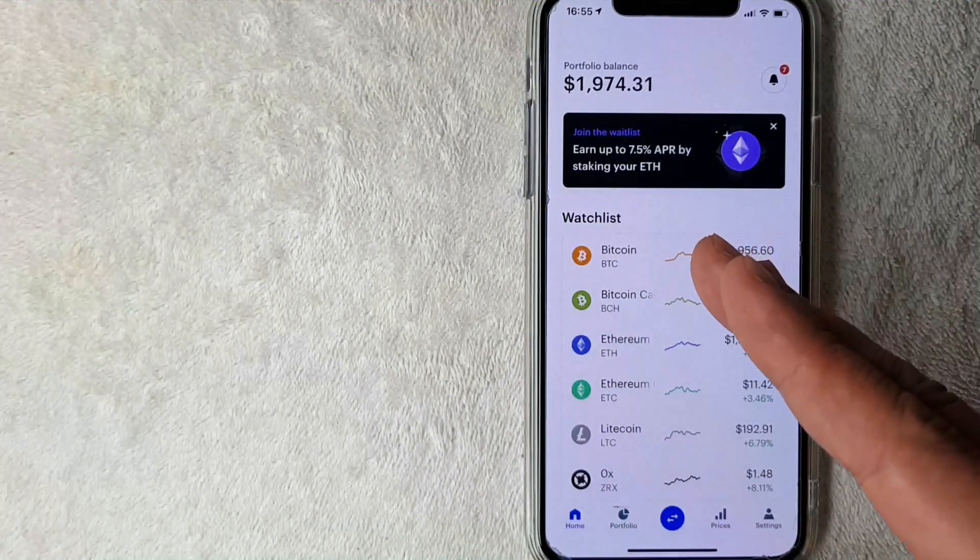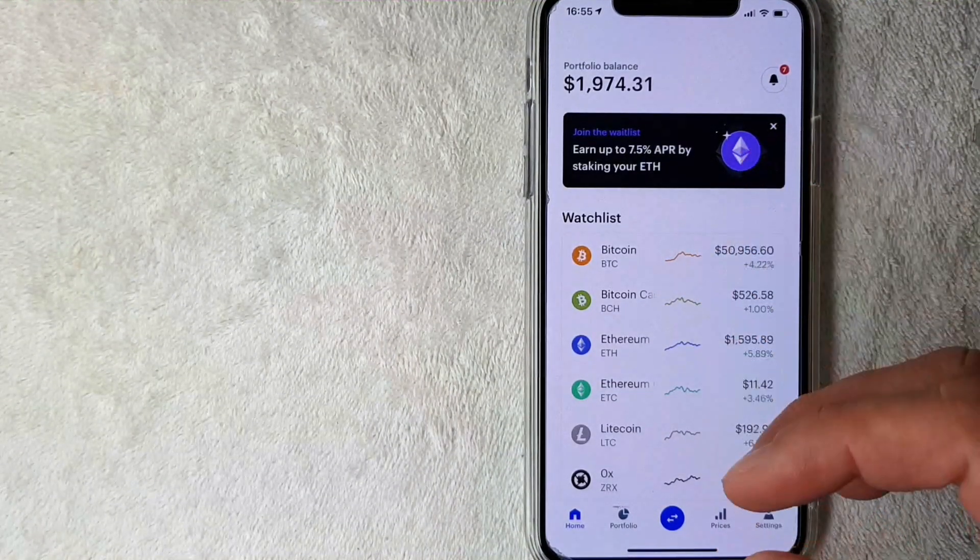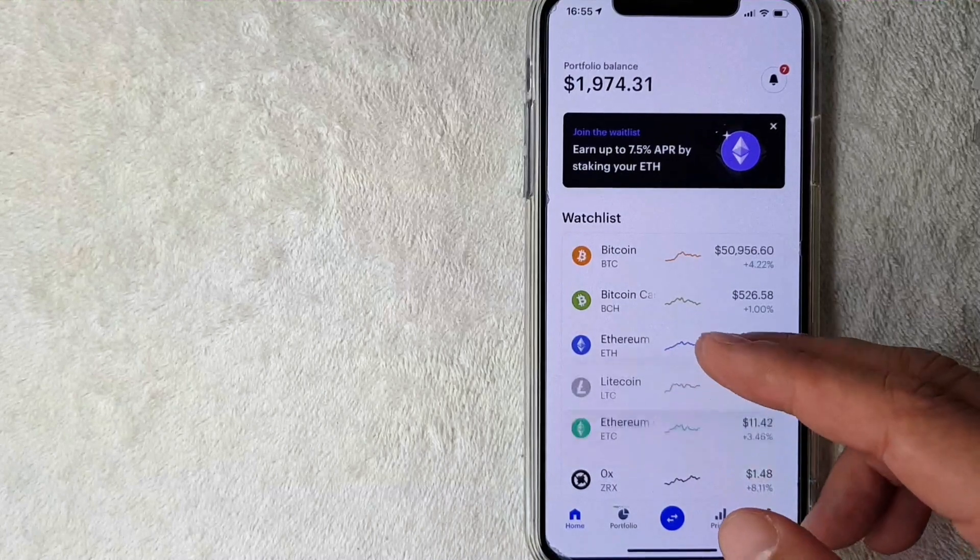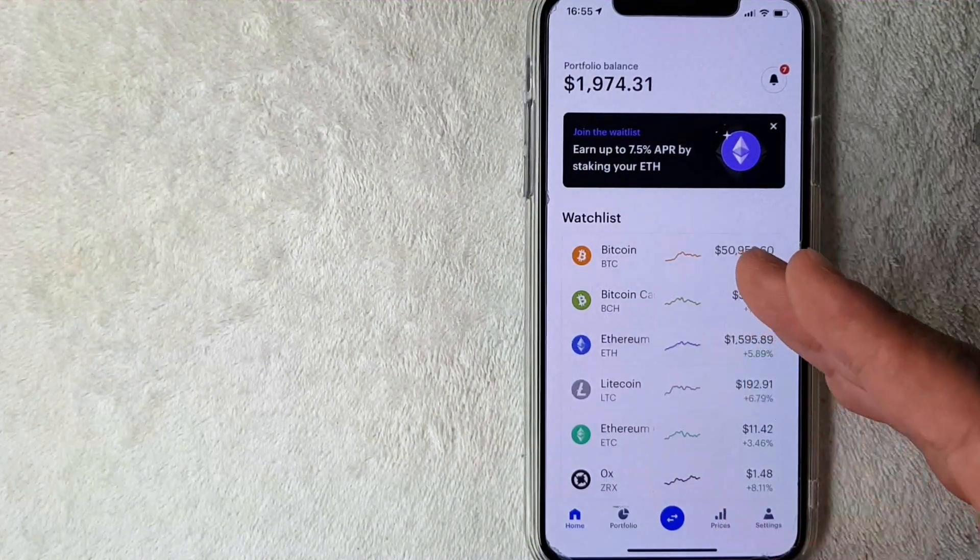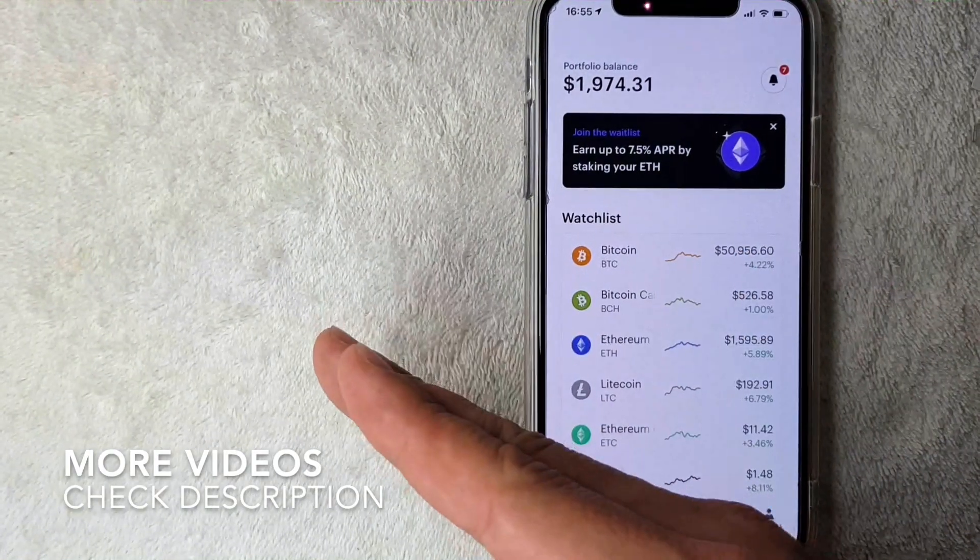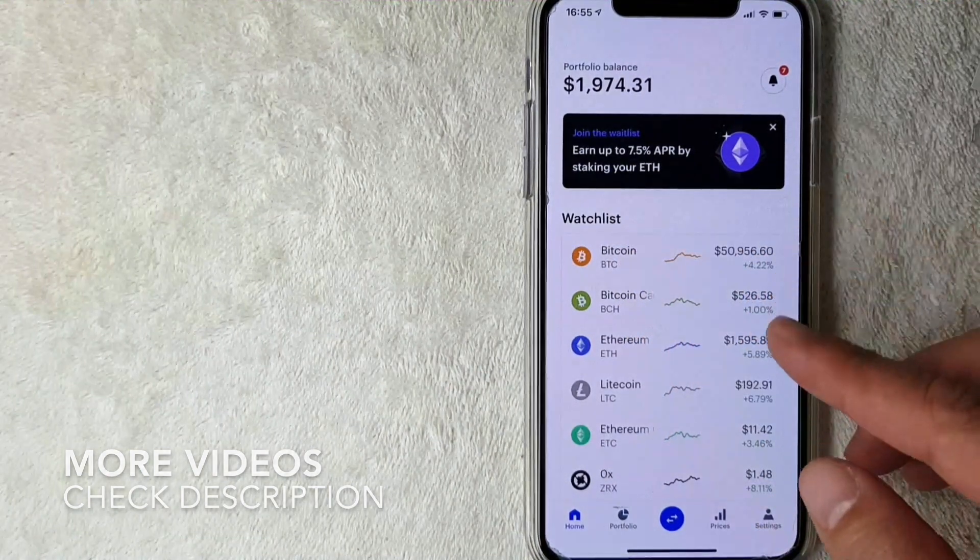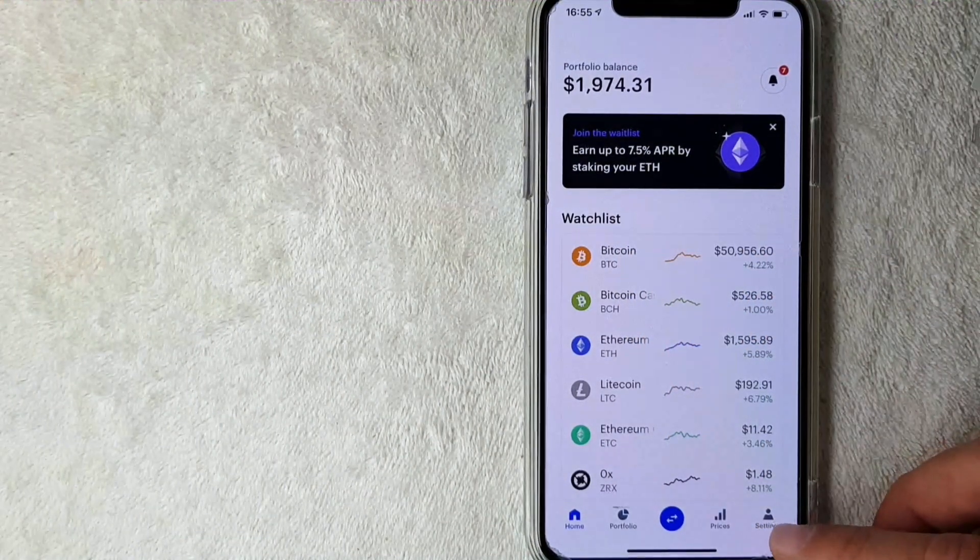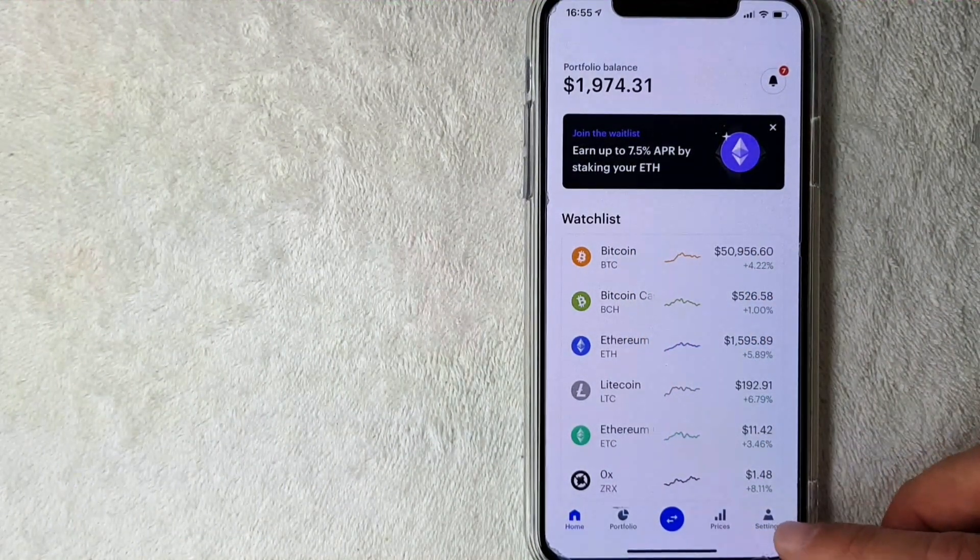Okay guys, I went ahead and opened up my Coinbase app. This is the home screen here. On the home screen you're going to see various cryptocurrencies that you might be following, but if you're looking to connect your PayPal account to your Coinbase account, you want to click on this button down here on the bottom right called Settings. It looks like it has a little person icon. I'm going to click there now.